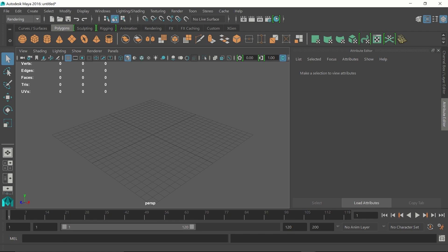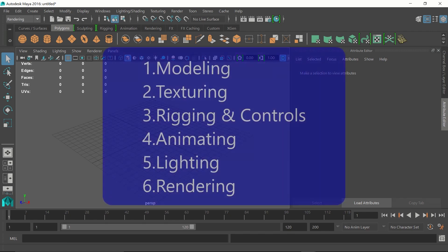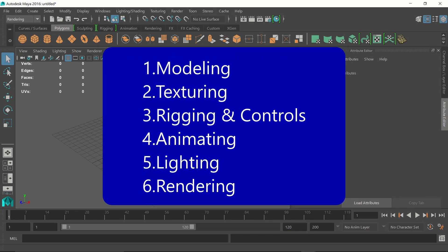We can also use the model to make the model. Here is the model to make the model.